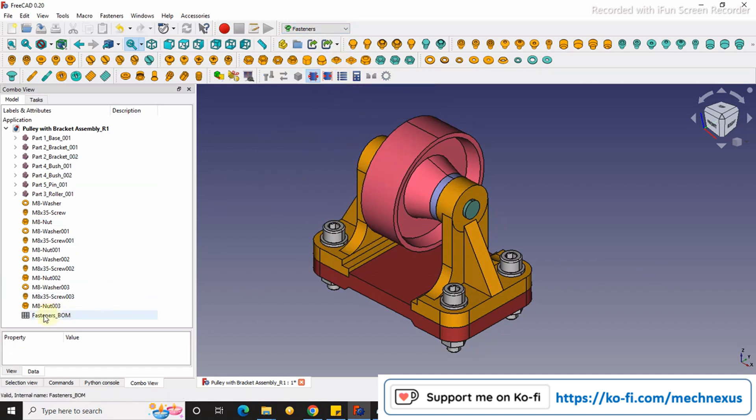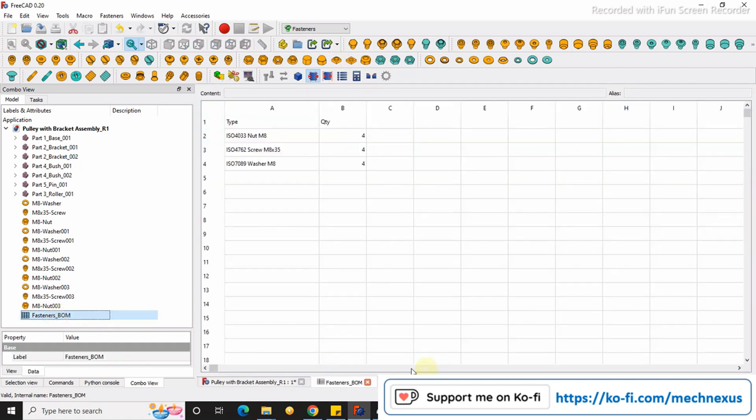Once you click on it, the BOM will be created here. When you double-click on it, it will open like a spreadsheet.